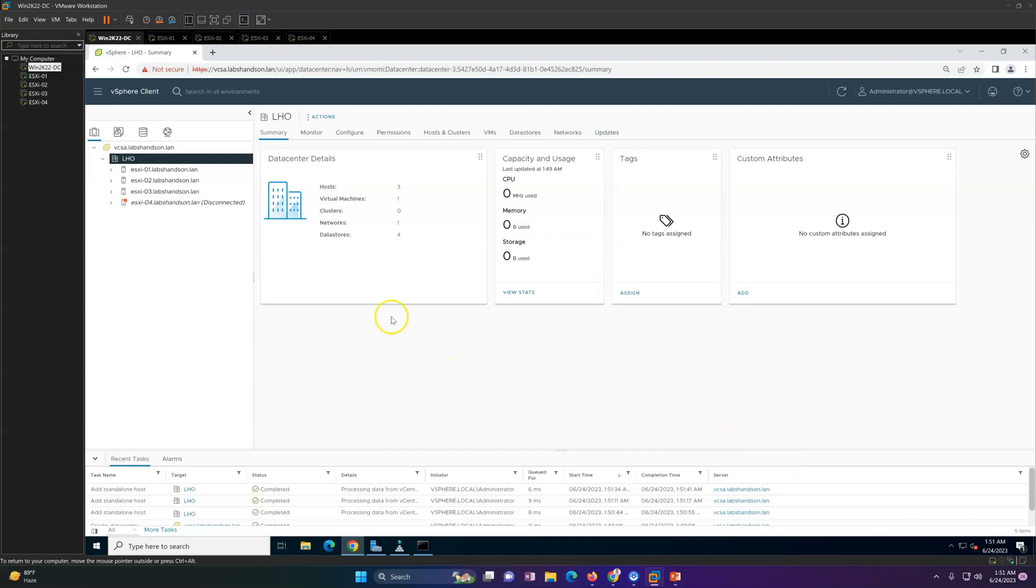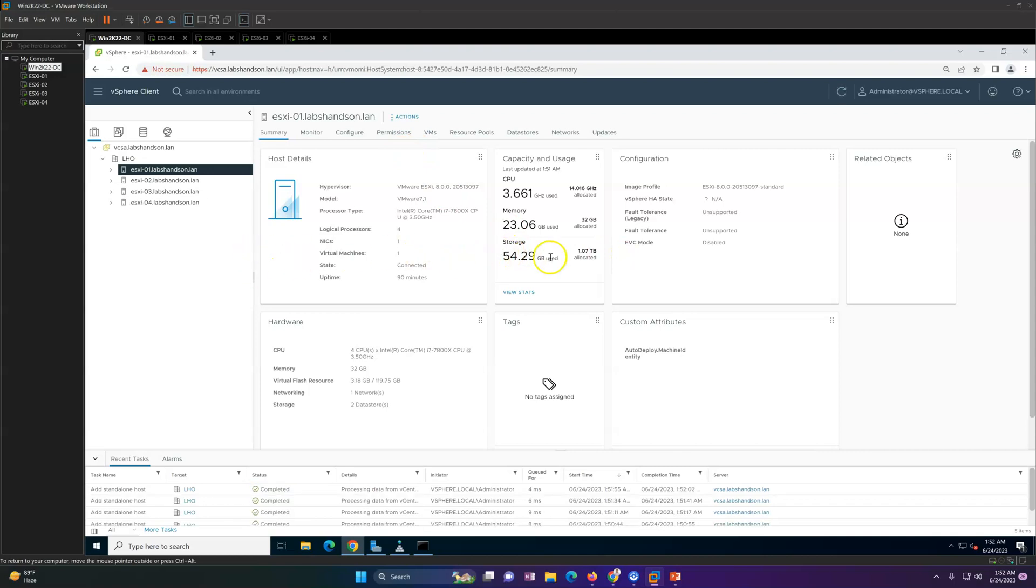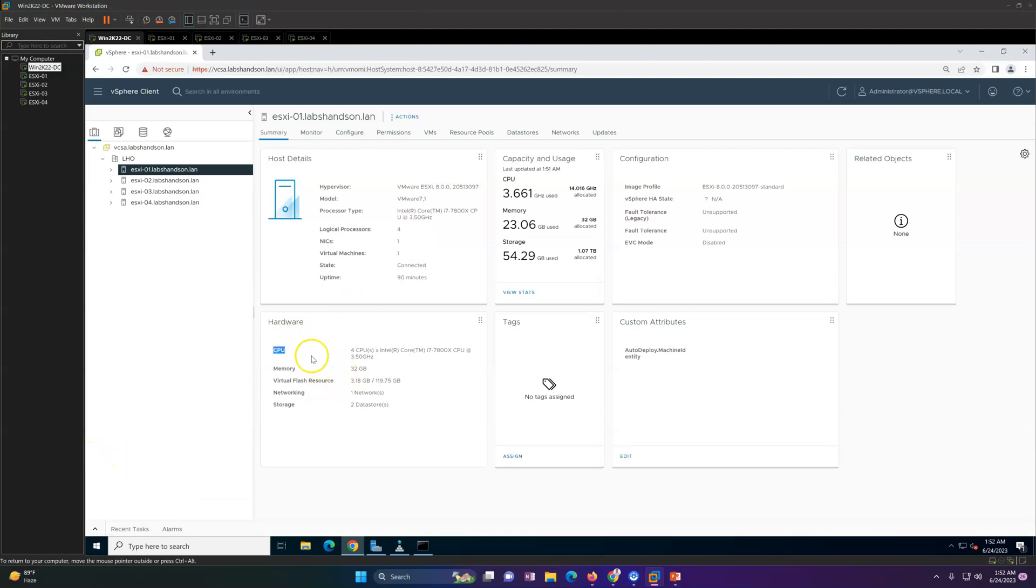Now I got all my ESXi hosts added here. You will see the information like storage - how much storage it has. You will see the hypervisor, which make and model, which version and build it's running. If it's a physical server, you will see the make and model here, the type of processor, how many logical processors, how many virtual machines, uptime - all the information you can see here.